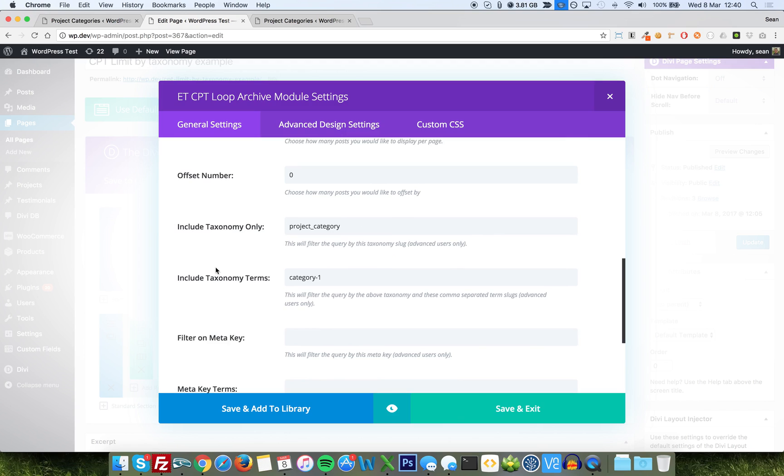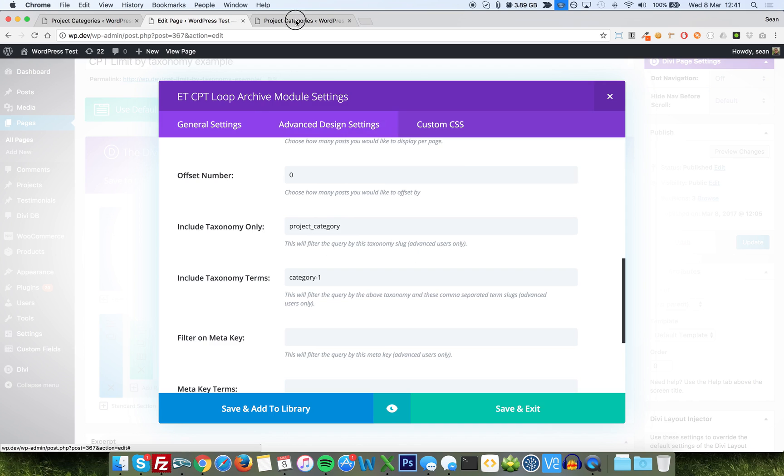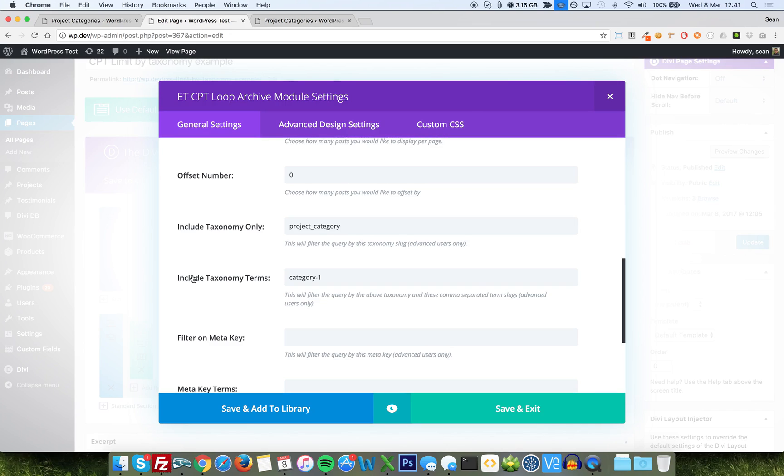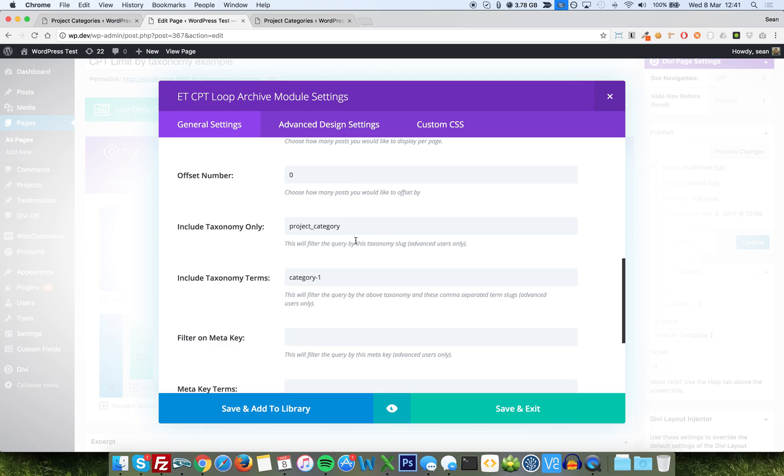We've got include taxonomy only, and include taxonomy terms. Note, we've also got filter on metakey and metakey terms, working exactly the same way, but for the sake of this video, let's just go with our taxonomy terms. Now, I've already filled it in, so hopefully you get the idea. Here, include taxonomy only, is which taxonomy are you going to be filtering this data by? It says here, this will filter the query by this taxonomy slug. So, that is what we call the slug of the taxonomy, project underscore category, as seen at the top of this page here. Taxonomy equals project underscore category. And then the second box would be the term or terms that we want to filter this by. So, these fields here work in tandem. You firstly have to tell it which taxonomy that you want to filter by, and then you have to tell it which terms from within that taxonomy do you want to filter by.